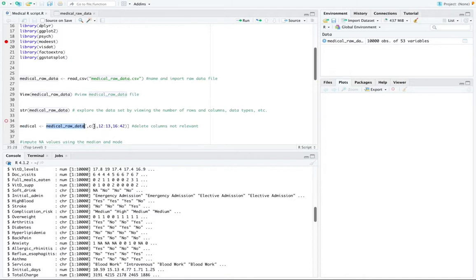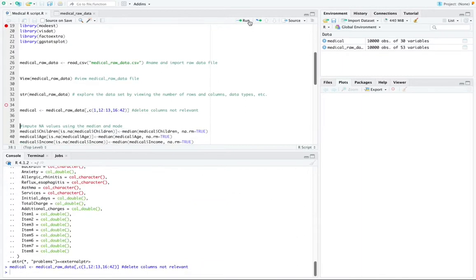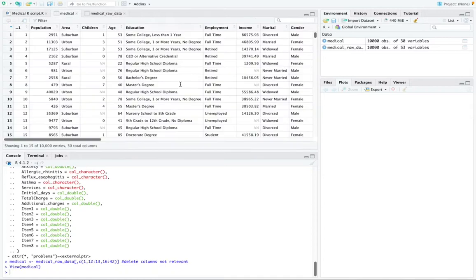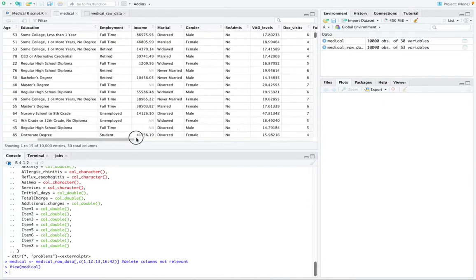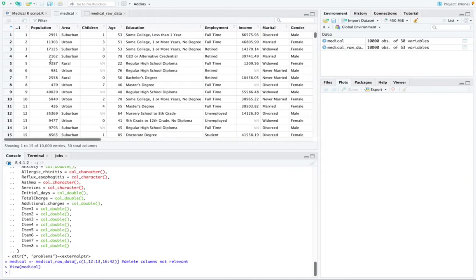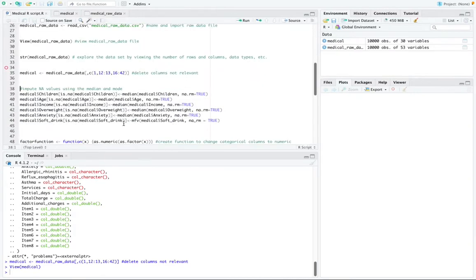And then these are the columns that I'm going to be keeping in my data set, column one, 12 through 13, and then 16 through 42. So I'm going to go ahead and run that function. And if I open my medical data set file, it should have only the columns that I need for the data analysis.